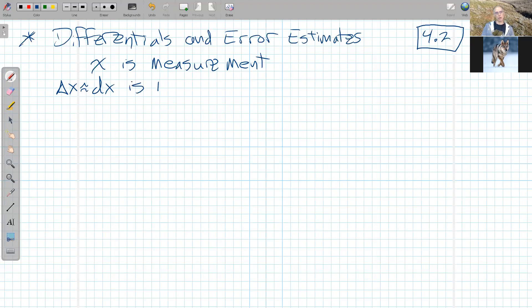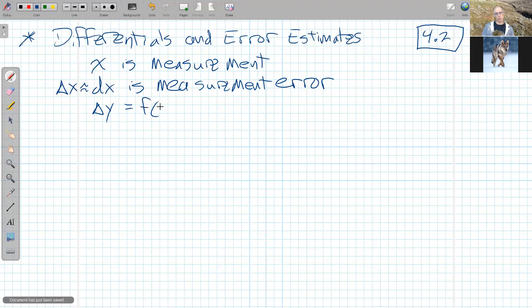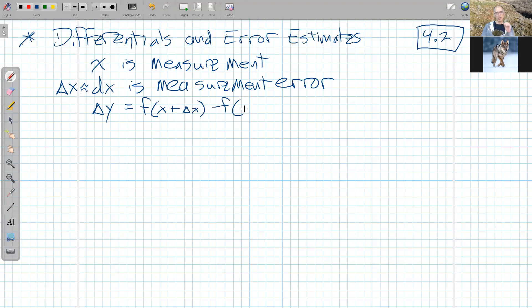This right here is our measurement error. Nobody, no thing, ever measures perfectly — there's no such thing as a perfect measurement. There's always a margin of error when we measure stuff. Delta y, now we have some function that we're using on this measurement, so that would just be the change in y: f of x plus delta x minus f of x, which is the numerator of our difference quotient. This ends up being our propagated error.